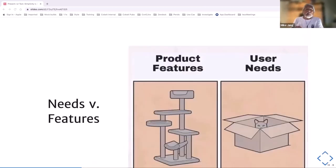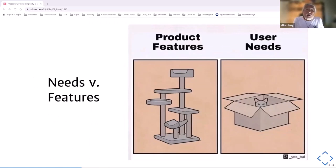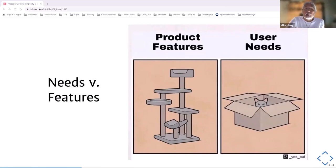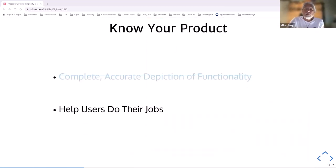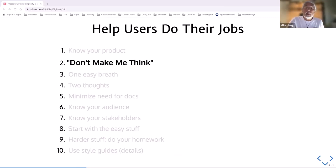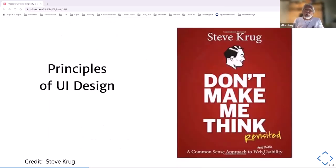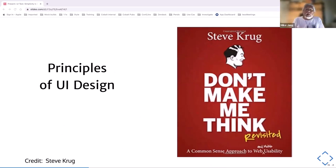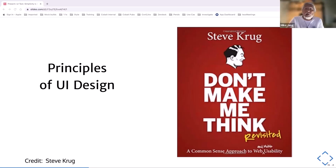If you're trying to help users do their jobs, you want the point of view of a user. What do users want from their UIs? They say almost universally: don't make me think. If you know the design field, you might be familiar with Steve Krug's Don't Make Me Think. It's mostly for UI designers but has a great chapter on UI text and is worth reading to understand the UI designer's perspective.